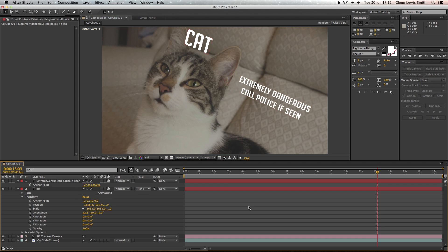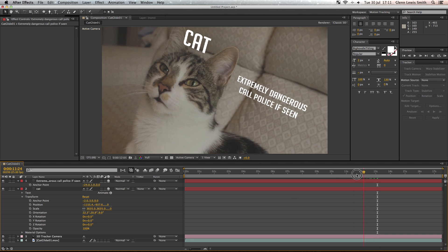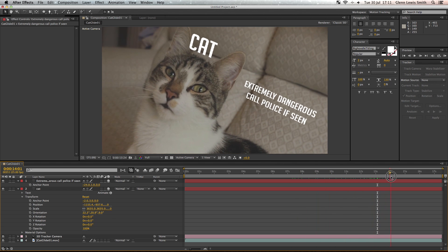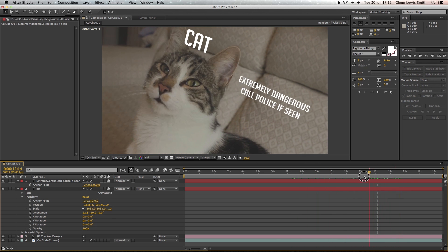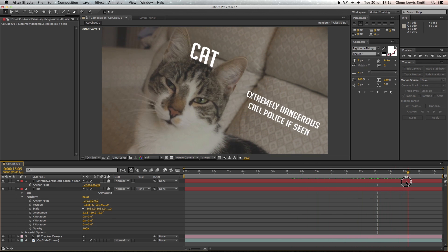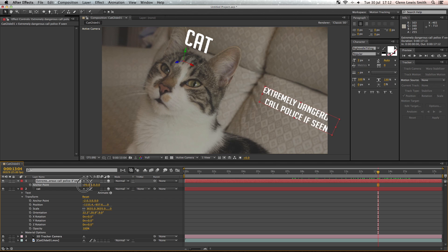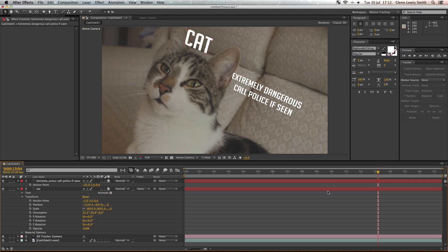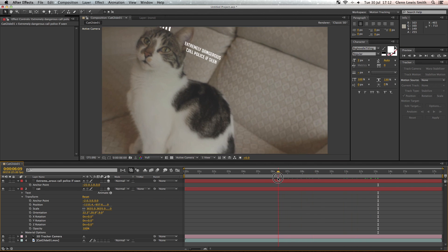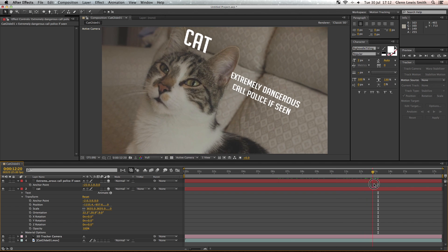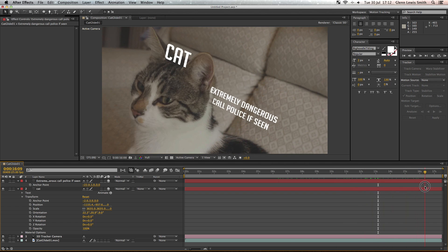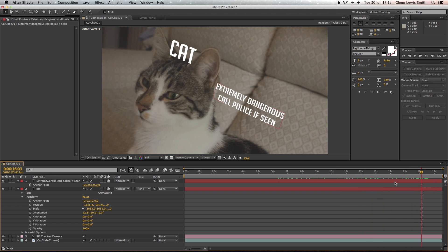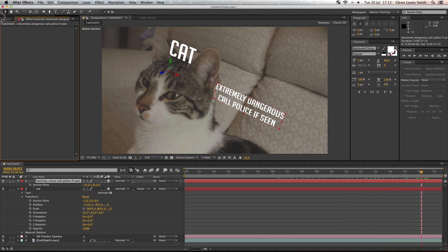Scale it down a little bit. So the tracking is done. As you can see, both the text tracks to the cat's head. They're not perfect tracks but if we take a little bit more time we can get a much better track, but for now they'll do for us.